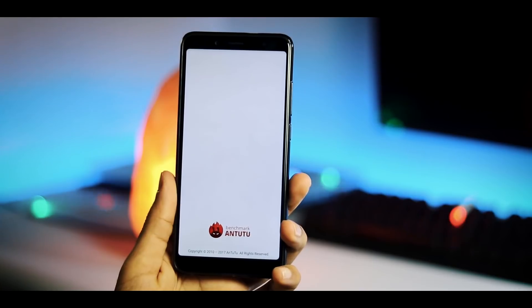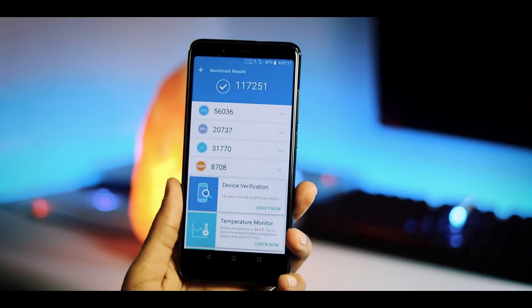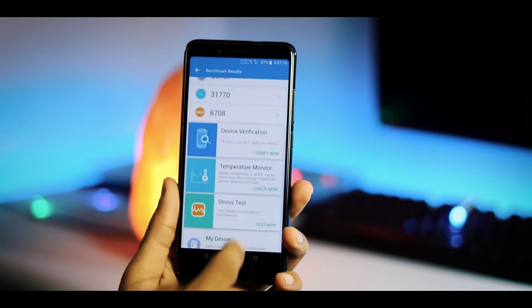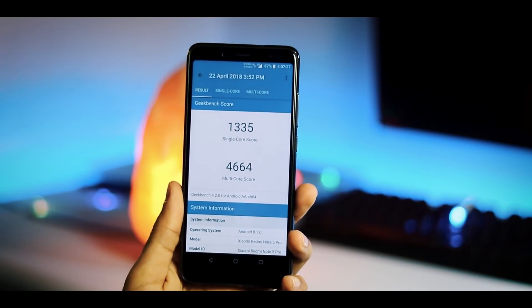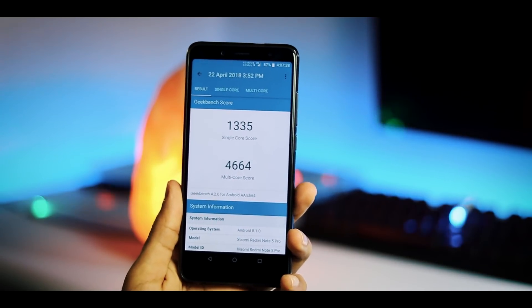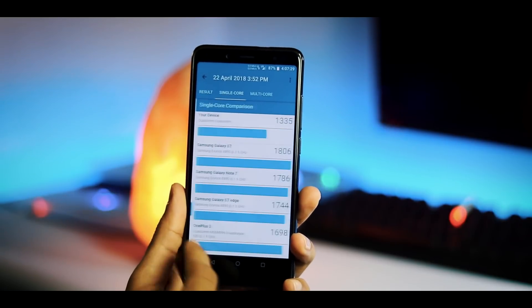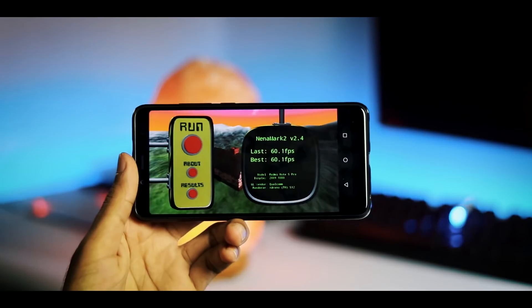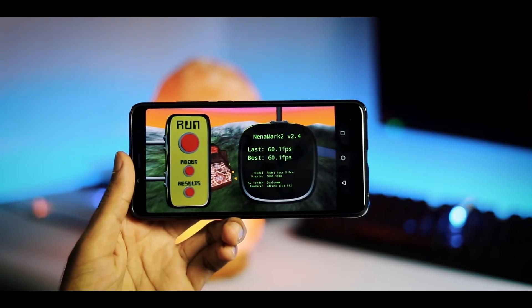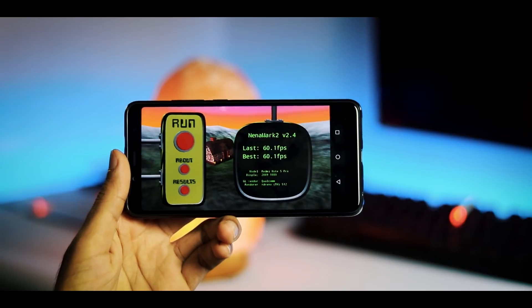And regarding benchmarks, AnTuTu version 7 score is 117,251. Geekbench 4 single core score is 1,335, multi core score is 4,664. And with 3DMark it is 60.1 frames per second.